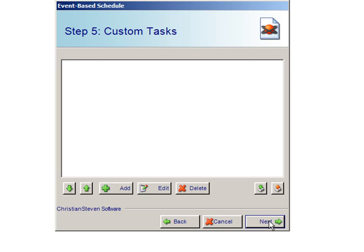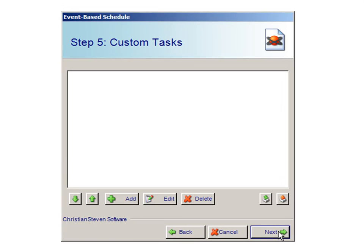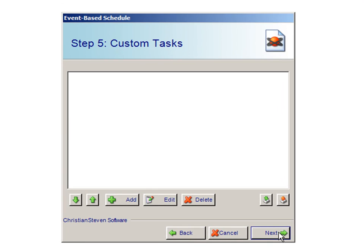You will then be taken to the Custom Task screen. To find out more information about the Custom Task screen, please view our Custom Task video.